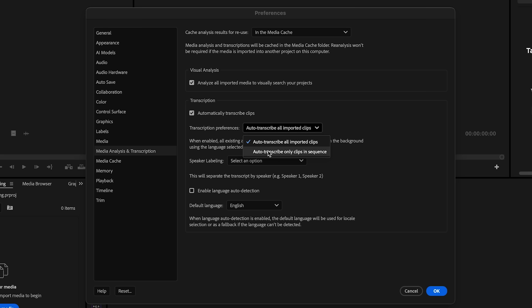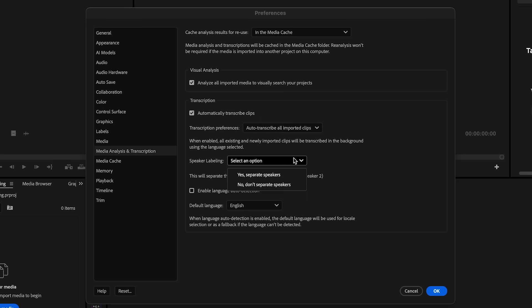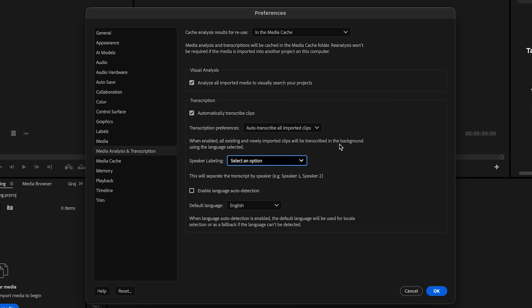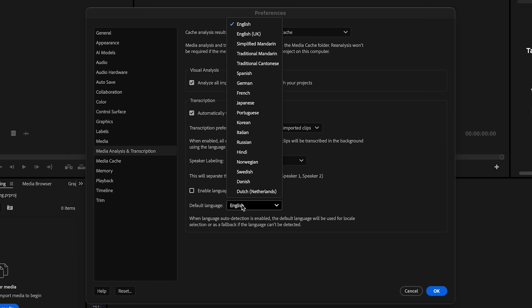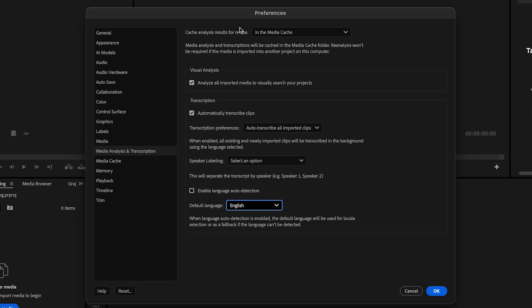You can leave the transcription preference on auto-transcribe for all imported clips. If your video has more than one person talking, you can turn on speaker labeling to help separate the voices. At the bottom, you can choose your default language like English or let Premiere try to detect it automatically. Now that that's all set, just click OK.